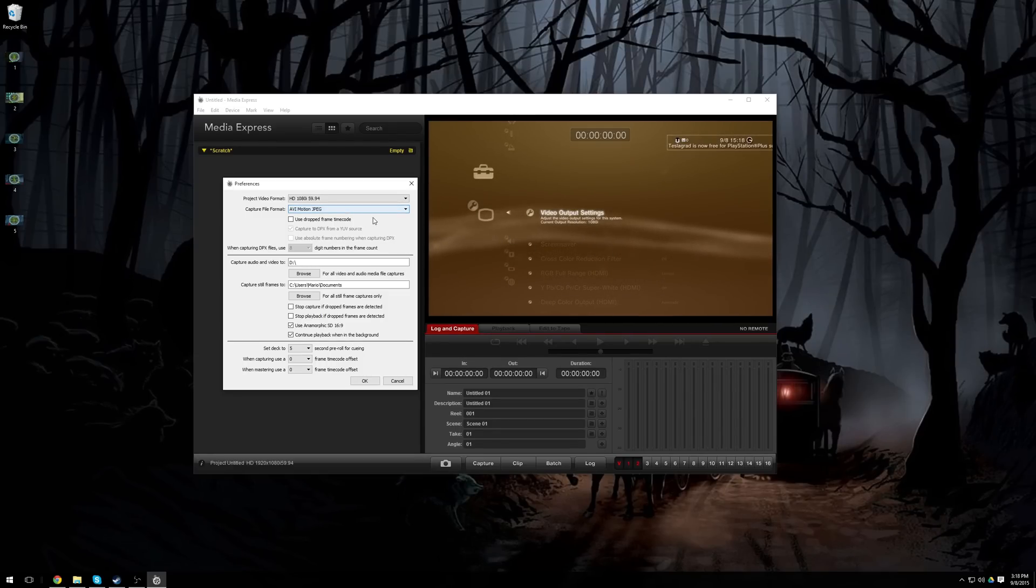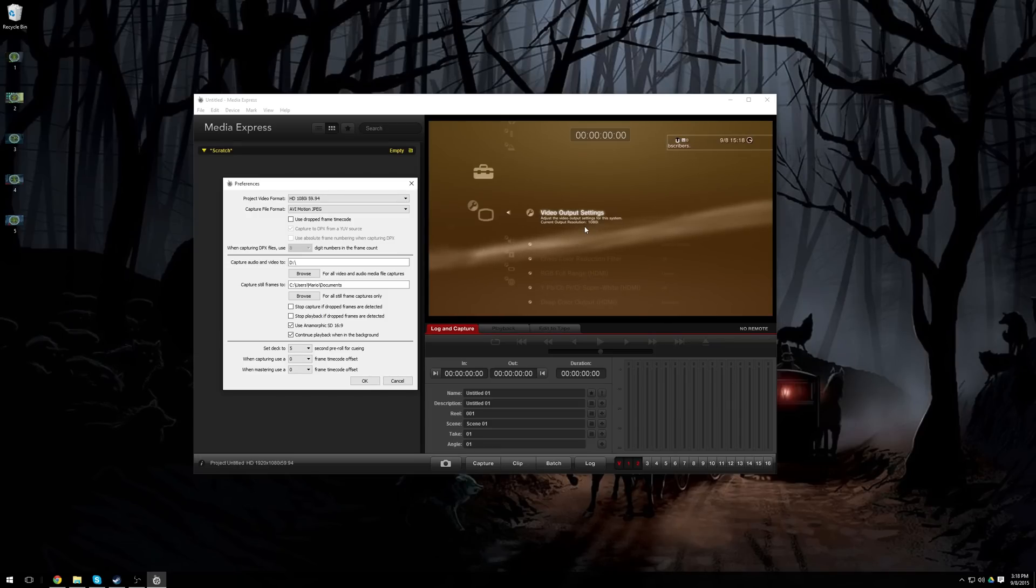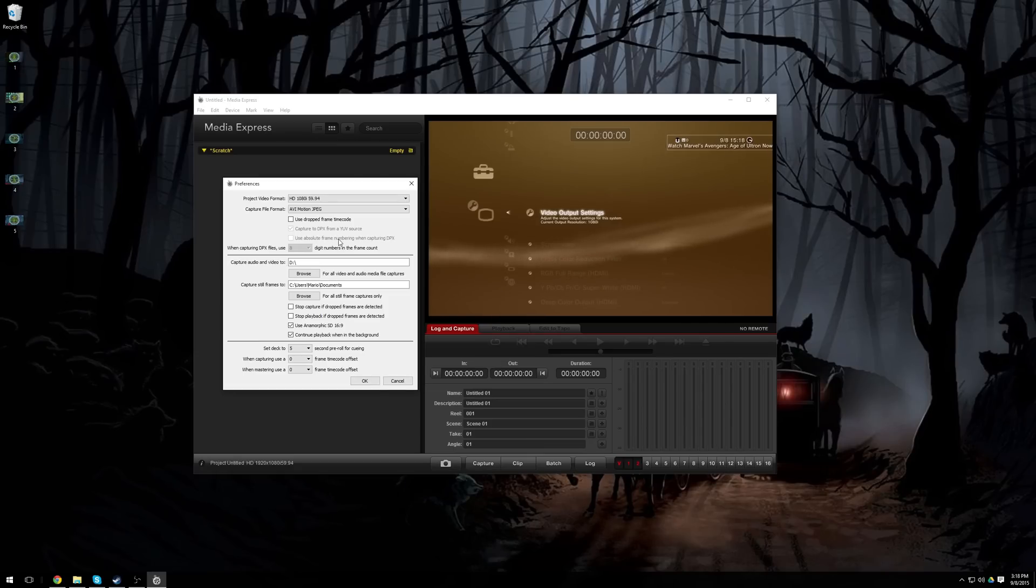Once you know that it works at 720p, then you can set it to 1080i or 1080p, and you can try different resolutions based on your system. But 720p will work for almost every single system, so that's the one you'll want to set it to.